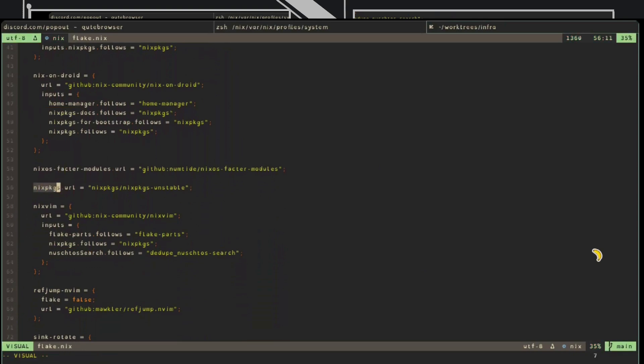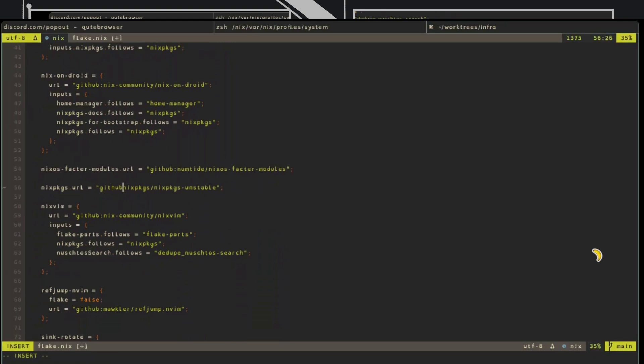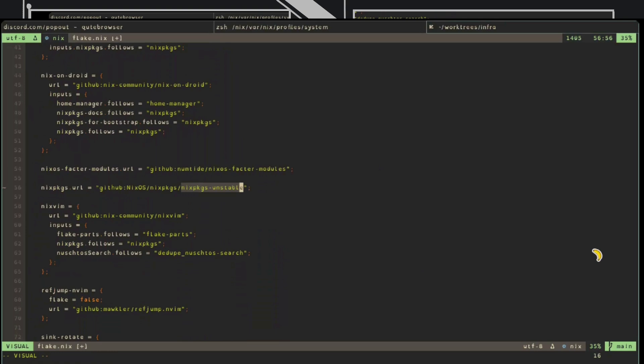Nix packages is the most significant input here. You can see its URL is defined as Nix packages, which is actually equivalent to GitHub colon Nix OS slash Nix packages. And then this is a branch. If you remember the graph, this is the most recent branch of Nix packages that is cached, it has public cache.